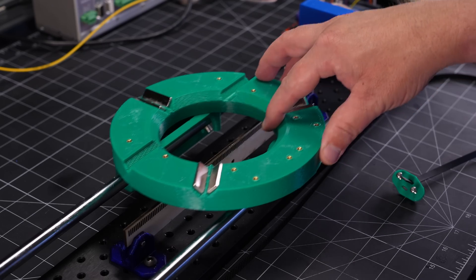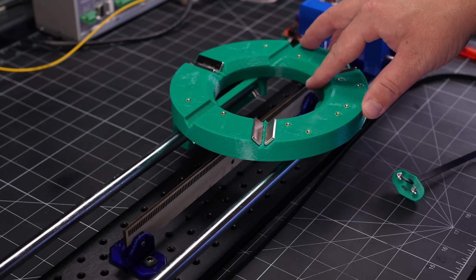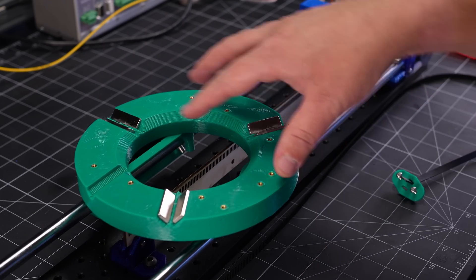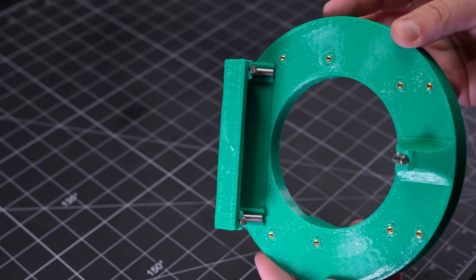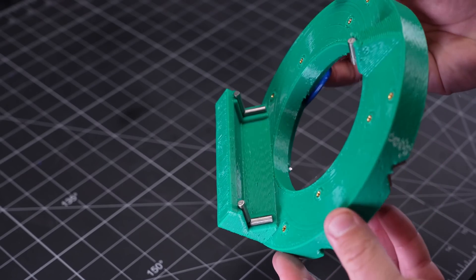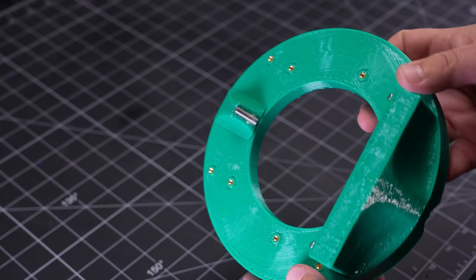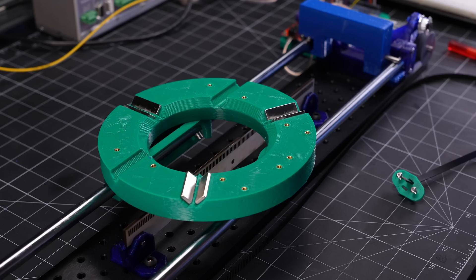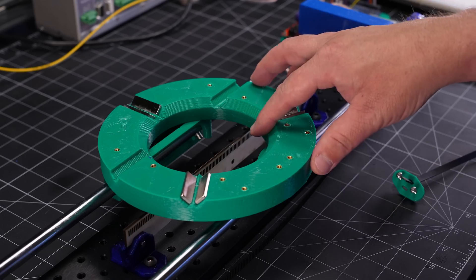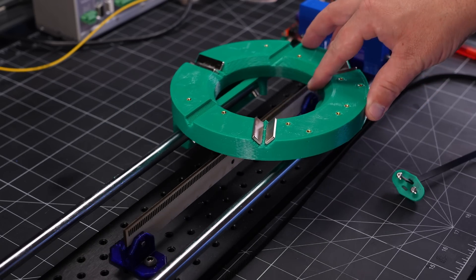I want only one degree of freedom, and that's linearly along the direction of the rails, so I put four steel dowels in a V configuration on one side, and just a single point of contact on the other. Five points of contact, five degrees of freedom constrained.